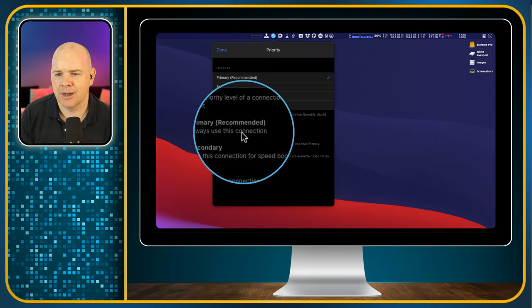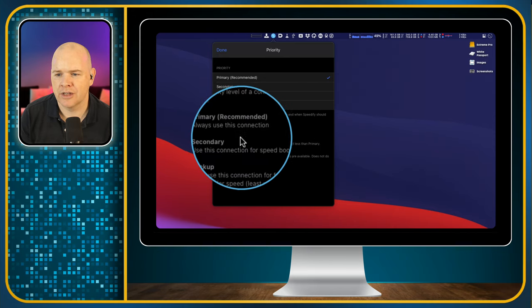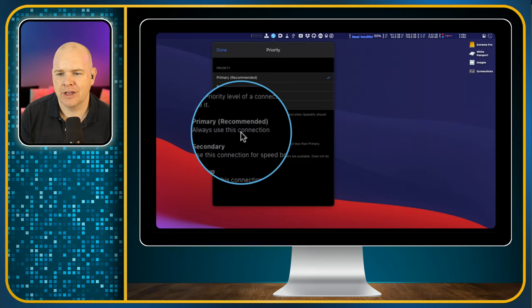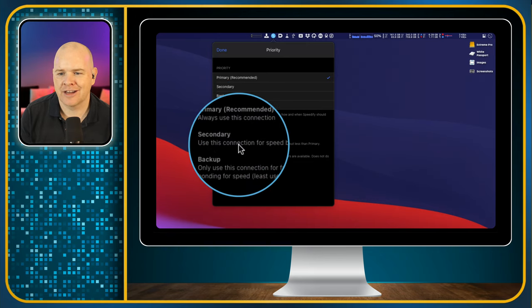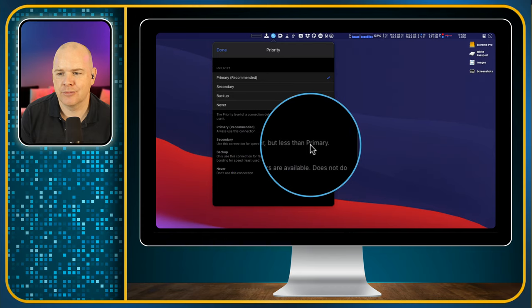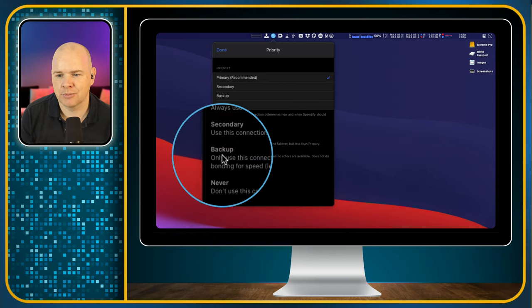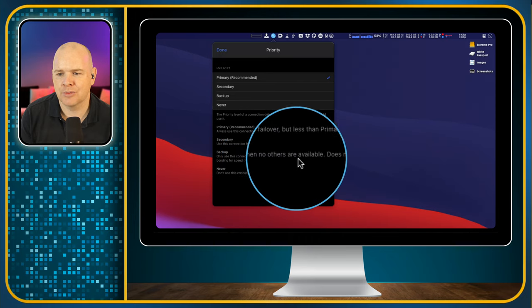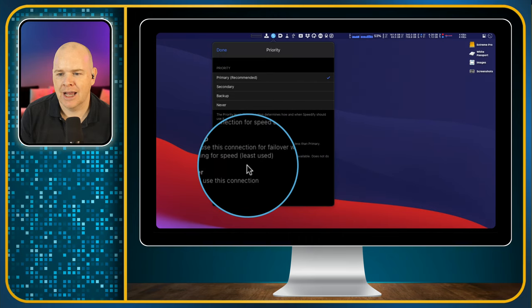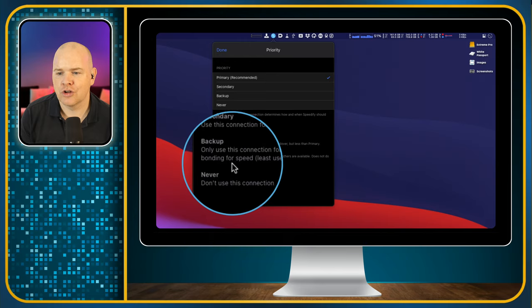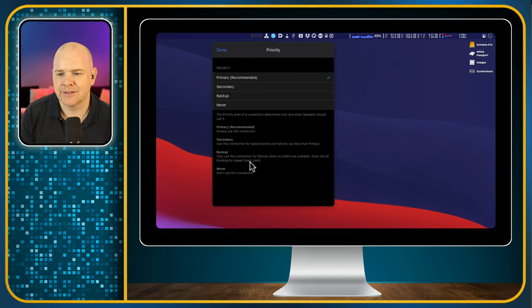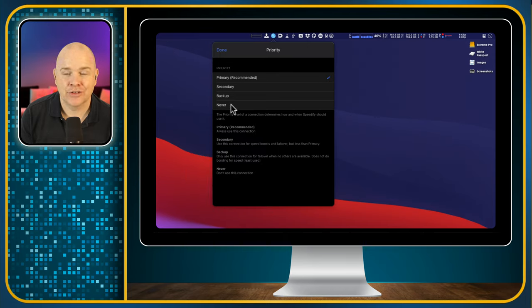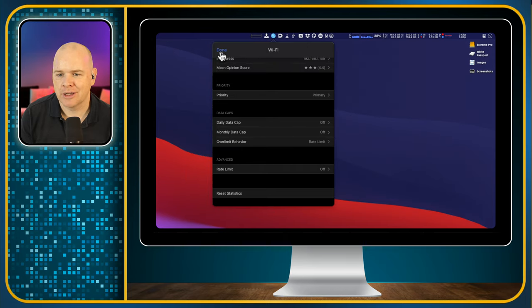And it does tell you about these here as well. Primary, always use this connection. Secondary is use this connection for speed boosts and failover, but less than the primary. And the backup is only use this connection for a failover when no other is available and does not do bonding for speed. So it's least used. The never one is don't use this connection. So that's basically as I just explained.